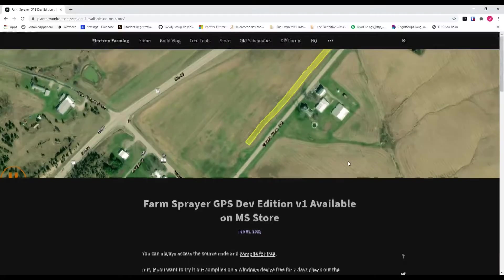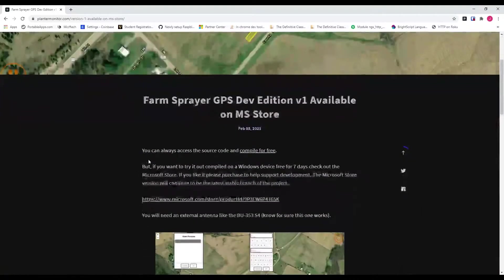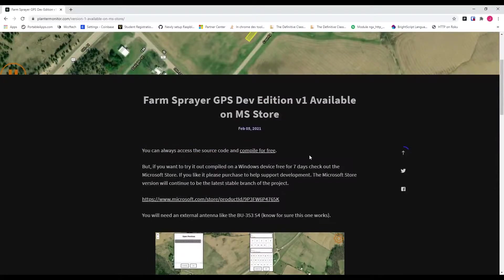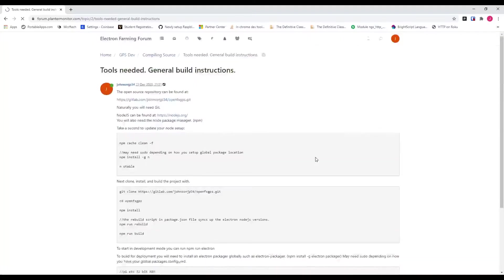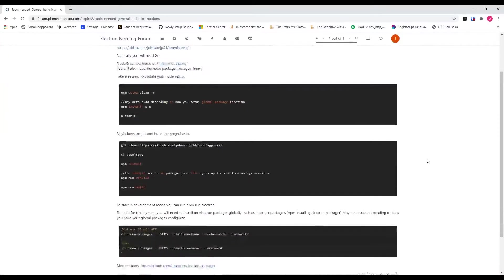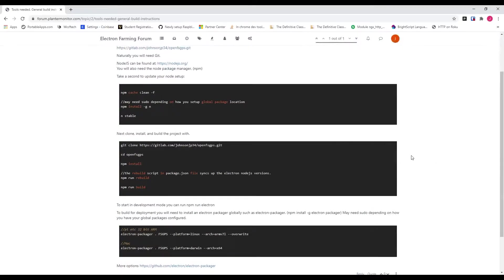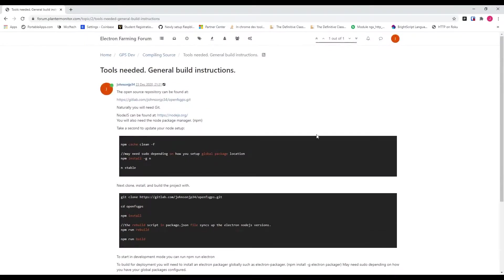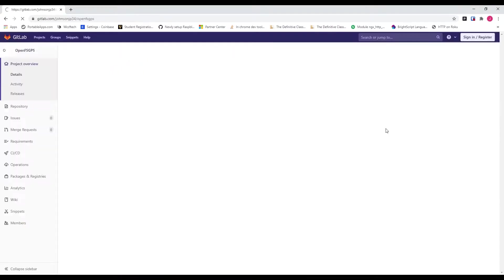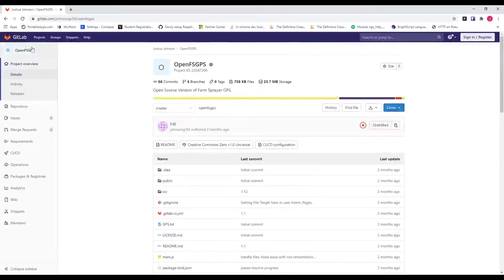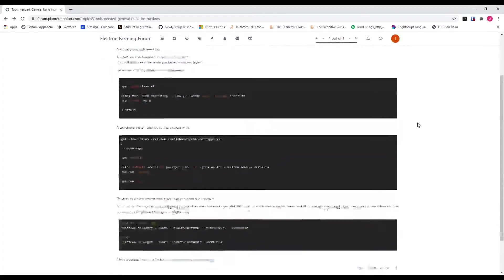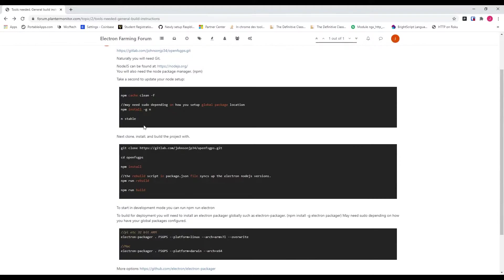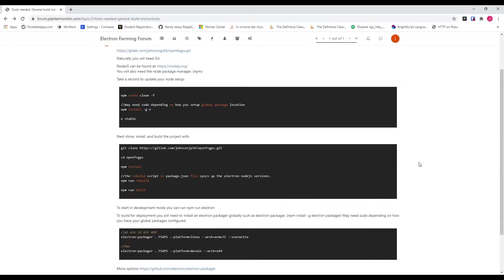Or you can always access the source code and compile it all for free. I've got a build guide on our forum at plantermonitor.com. If you check that out, you'll see some just basic instructions. Now, this is a JavaScript project, and I used the Node Package Manager, NPM, to put all this together. Ignore some of this coloring here. This NodeV forum sometimes highlights words that we don't want highlighted. Anyways, here's some general build instructions, and you can also find the repository at my GitLab. Easy to build. These are the simple steps to put the project together.